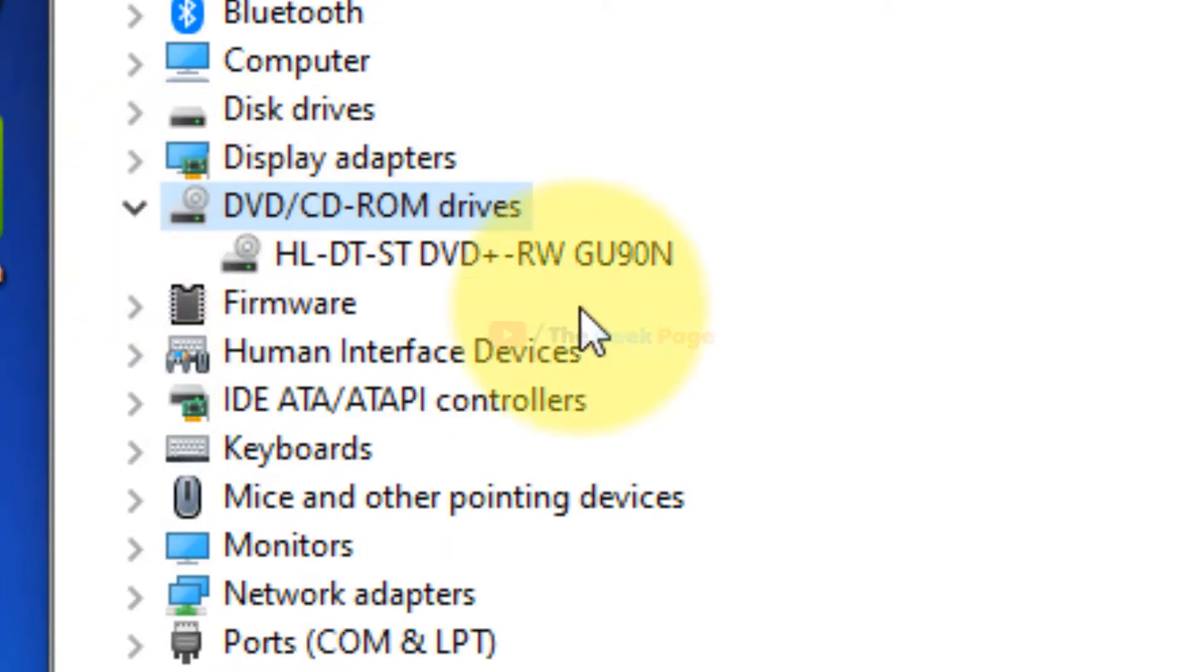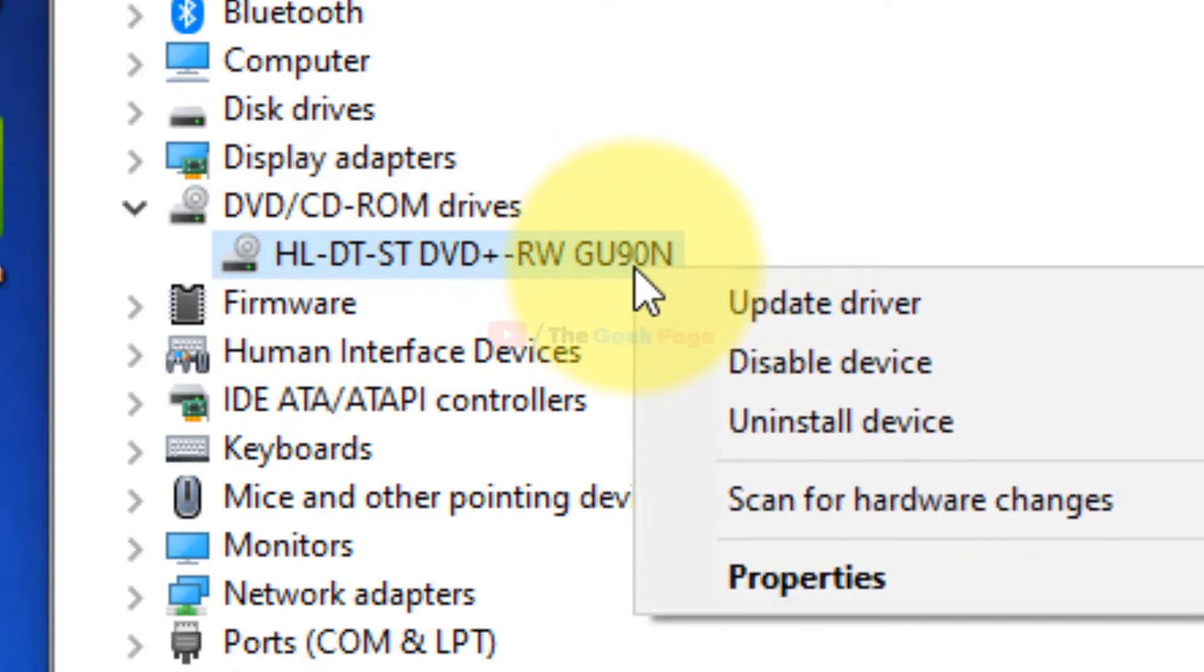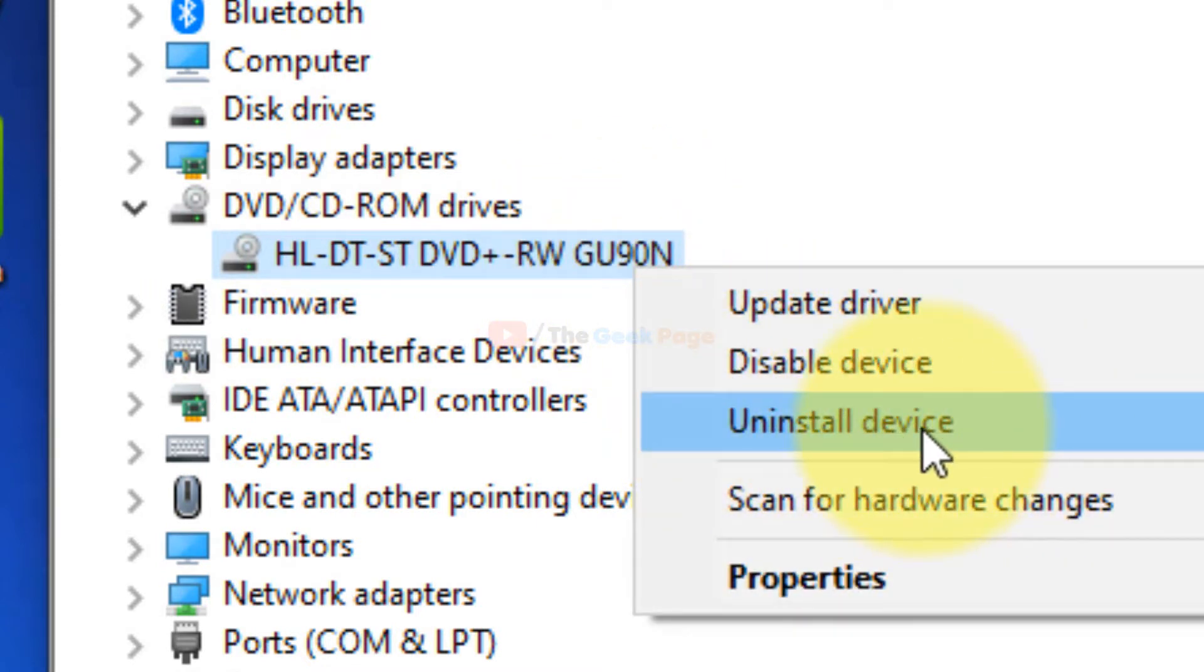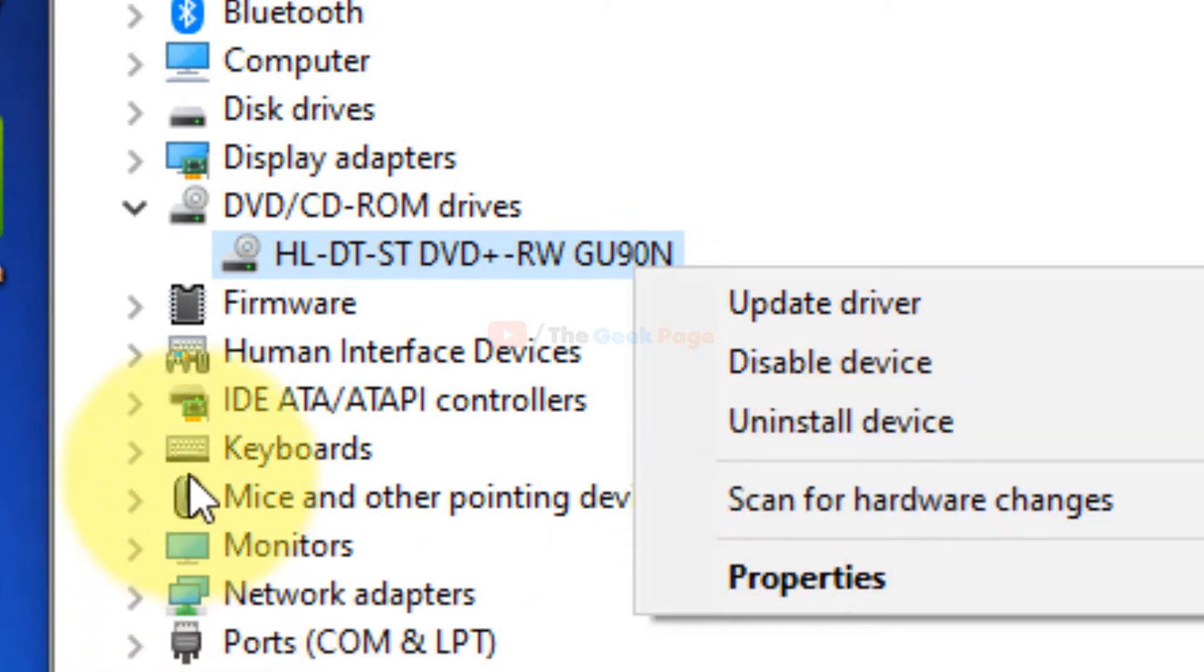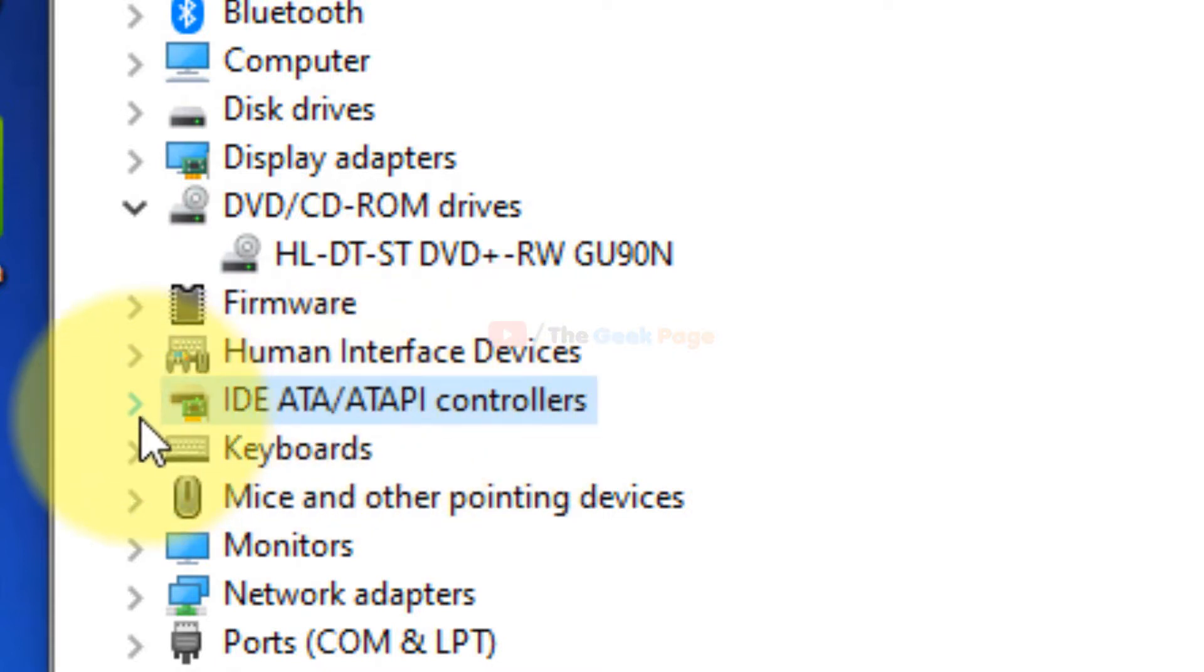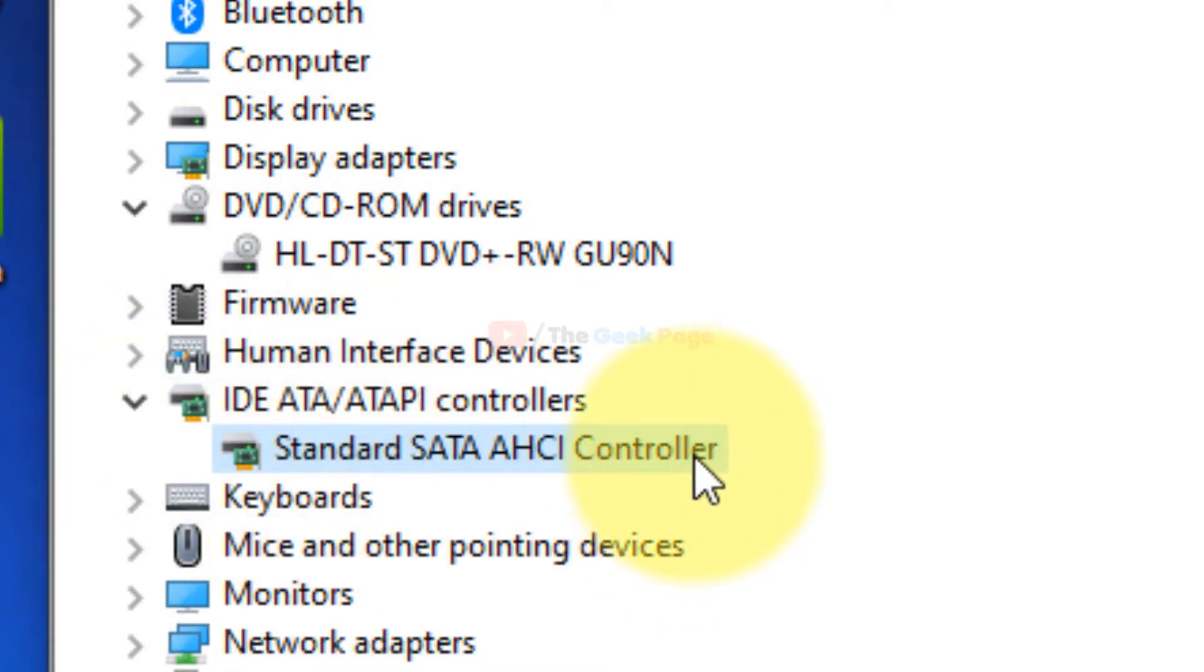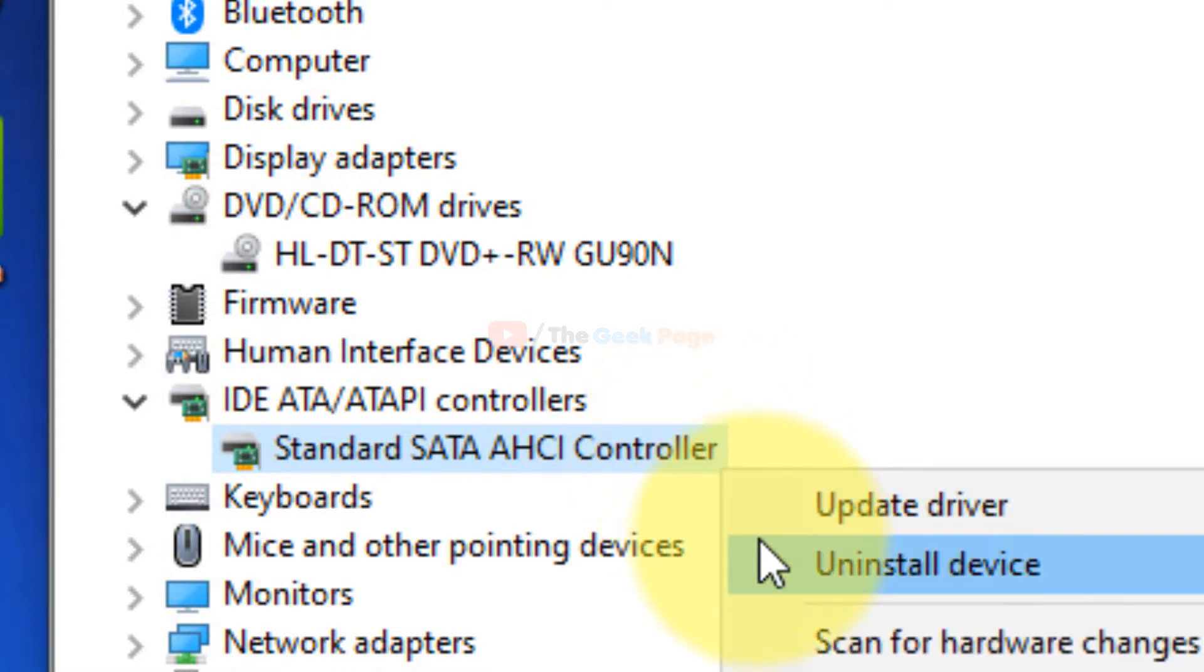Expand it. Now what you do with the entry is to right-click and choose uninstall. First of all, uninstall this. Now look at IDE ATA/ATAPI controllers, expand it and select its entry, right-click and choose uninstall.